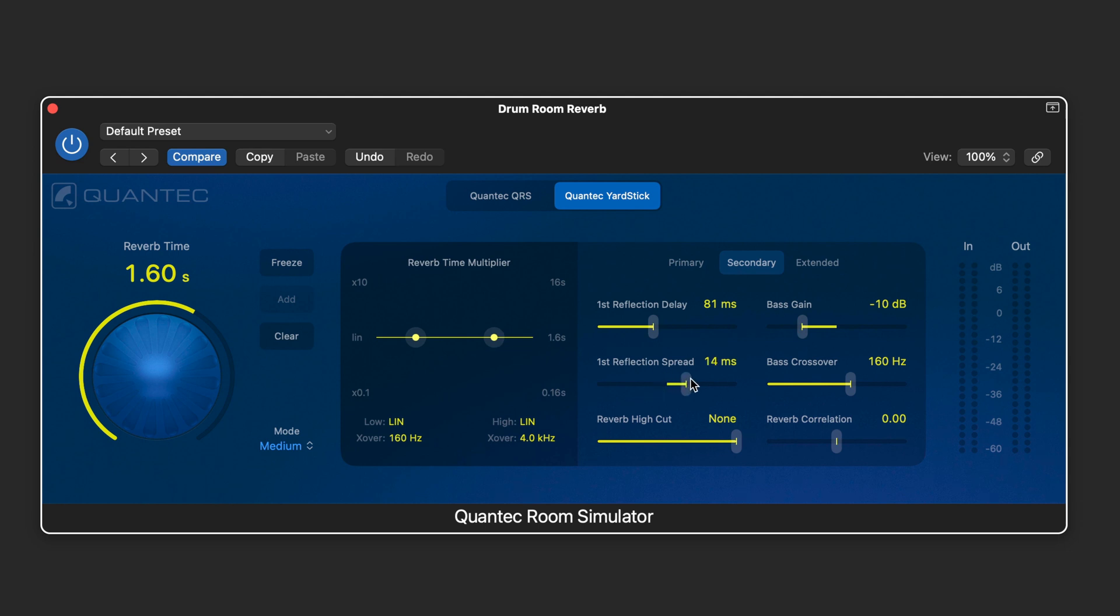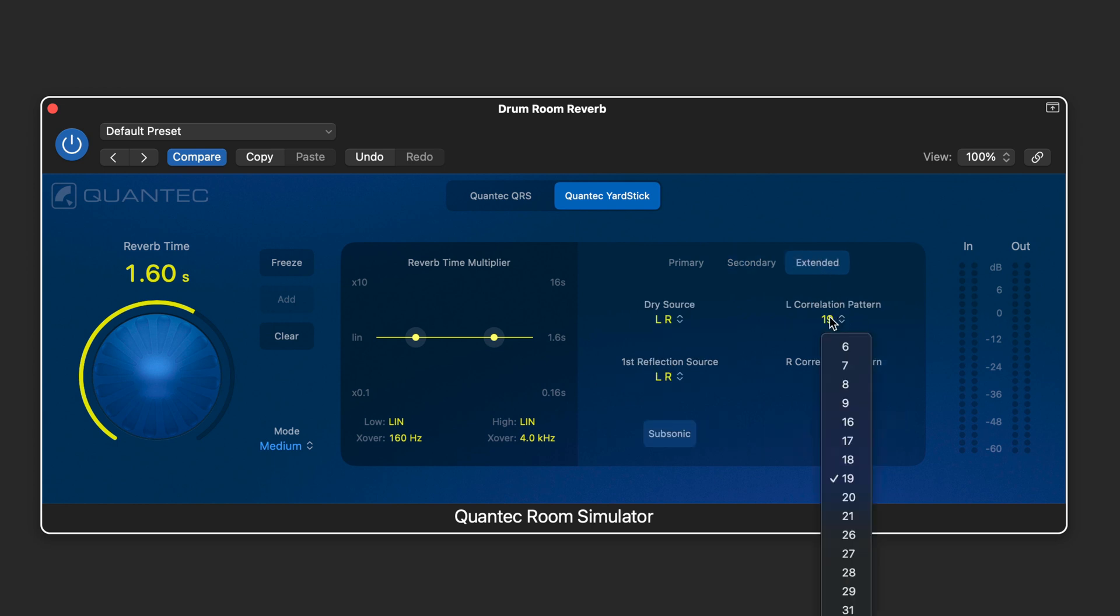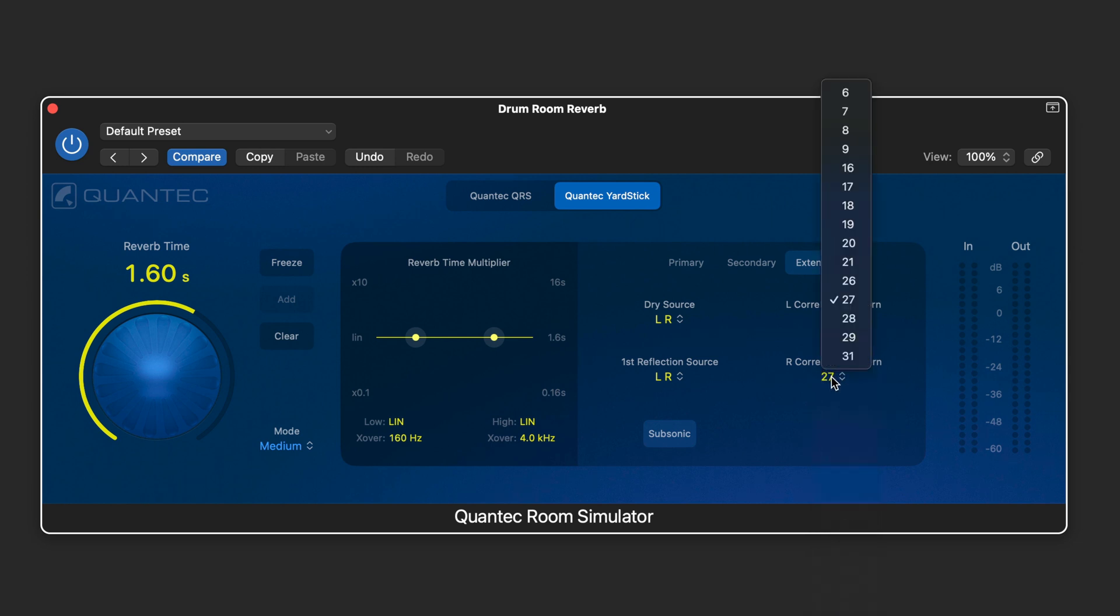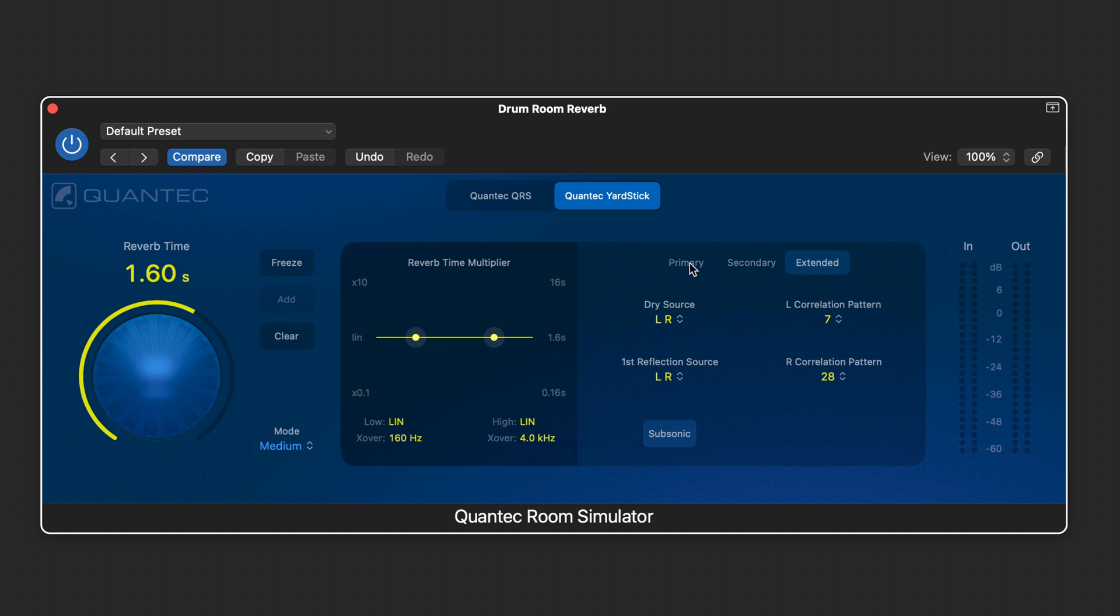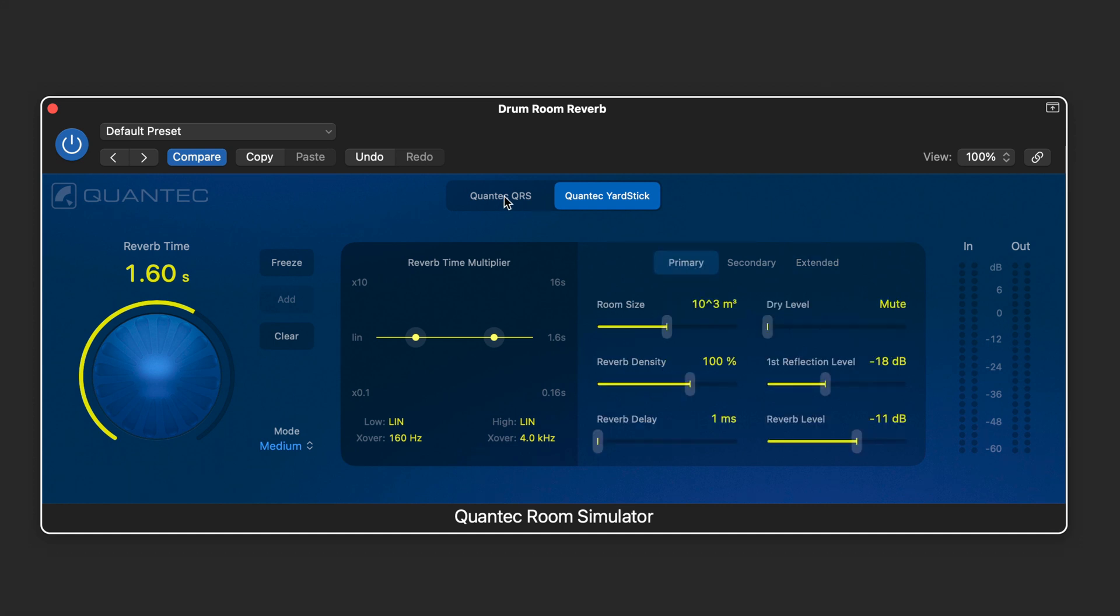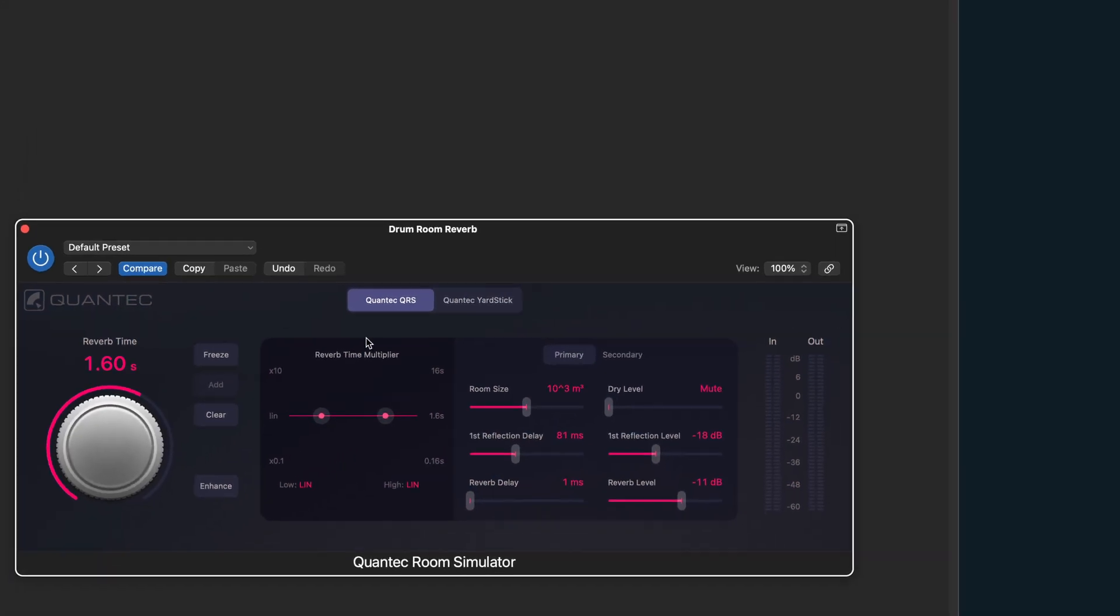Then we have a spread control for the first reflection and a filter. We have some correlation to adjust the phase of the reverb and on the extended page we have some different algorithms for the correlation for the right and left. And we can swap the dry left and right as well as the reflection left and right. So let's try this out on some drums.